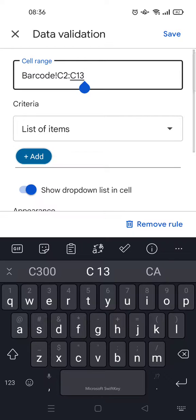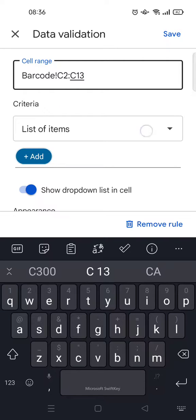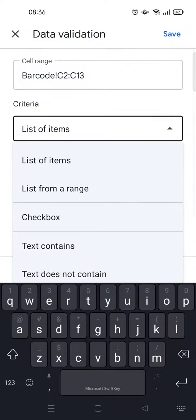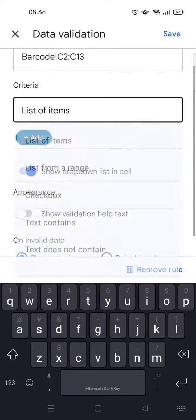Here you just need to fill in the details. For the cell range, since I've already blocked the data, you can just skip that. Then for the criteria, if you want to create a dropdown list menu, just click on 'List of items.' There are also other options that you can use.